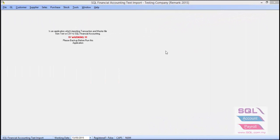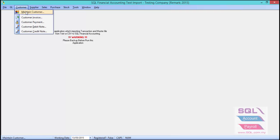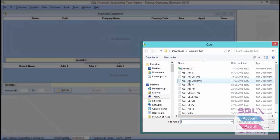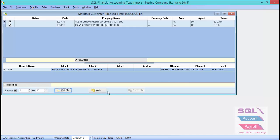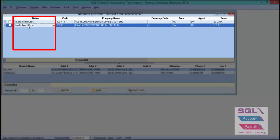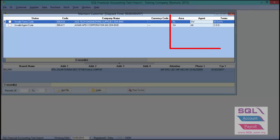Now let's look at another example. Go to Customer, Maintain Customer, click Get File, select the AR customer file, and click Verify. If you find the status shows invalid terms code or invalid agent code, you need to create your terms and agent codes first. The agent codes required are SW and AK.